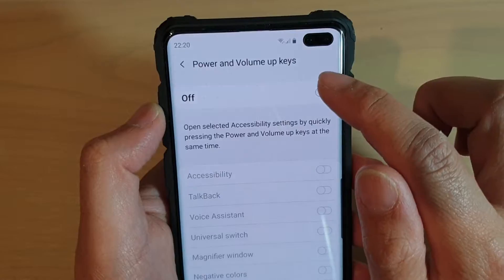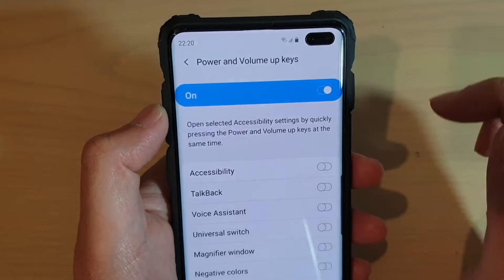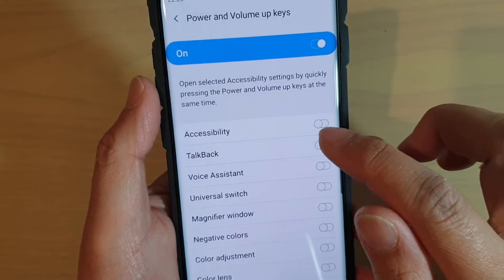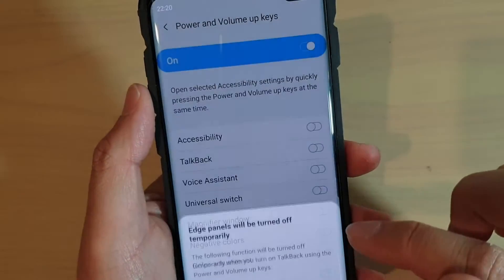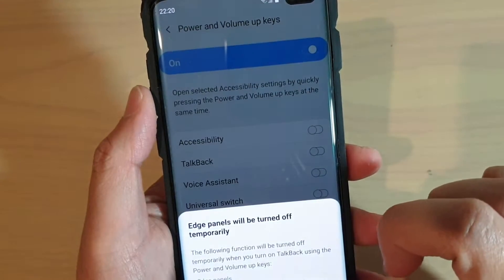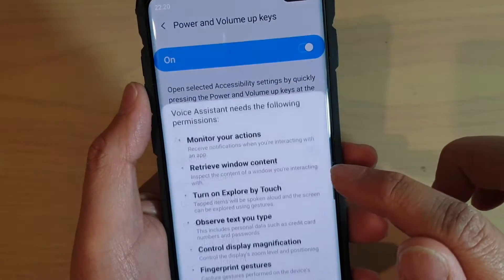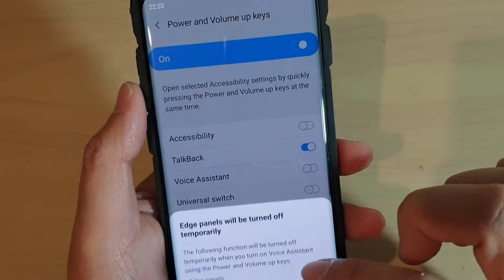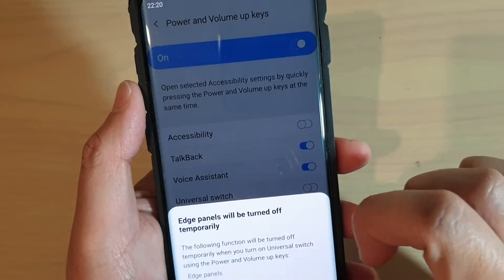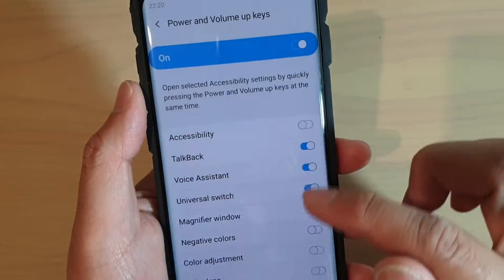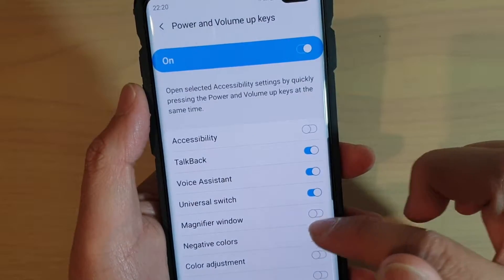Then tap on the off or on button — tap on the switch up here. Once it is activated, you can choose which one you want to turn on. Go down the list and look at the one that you want to turn on.